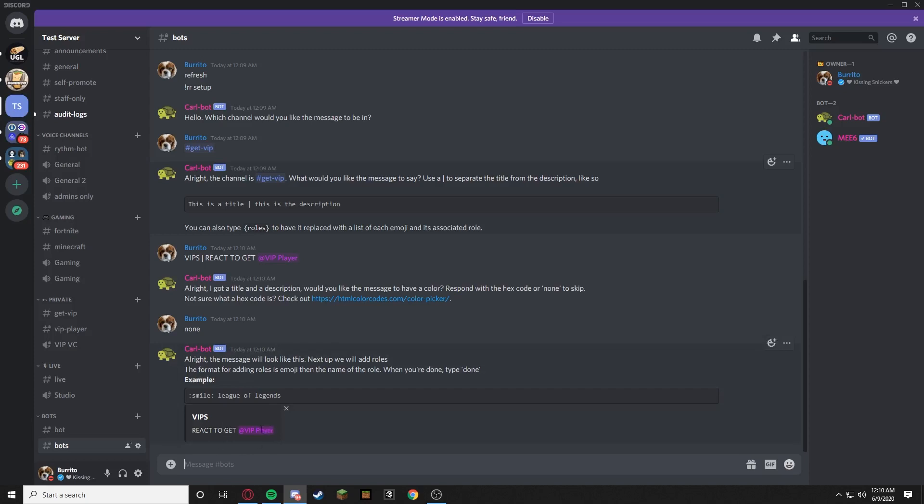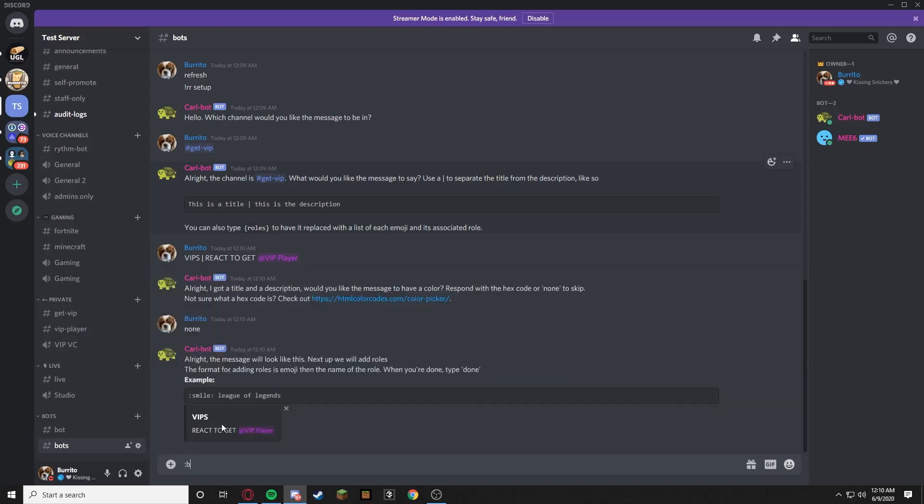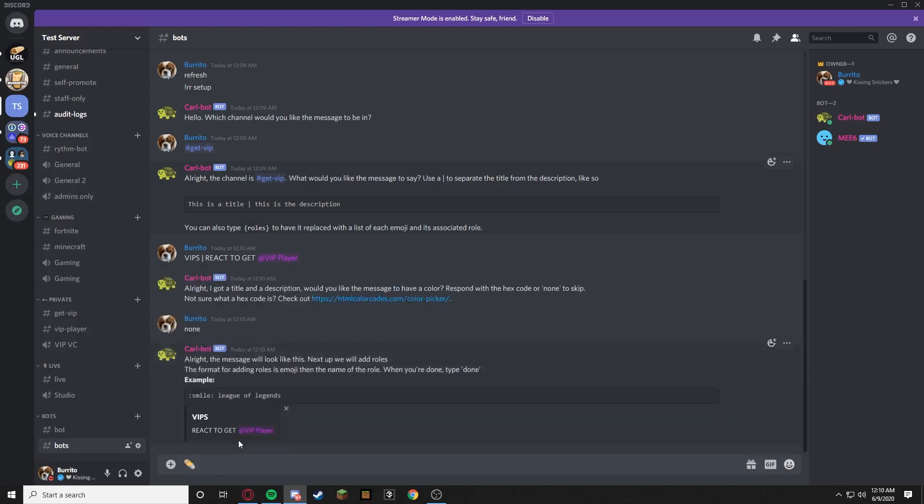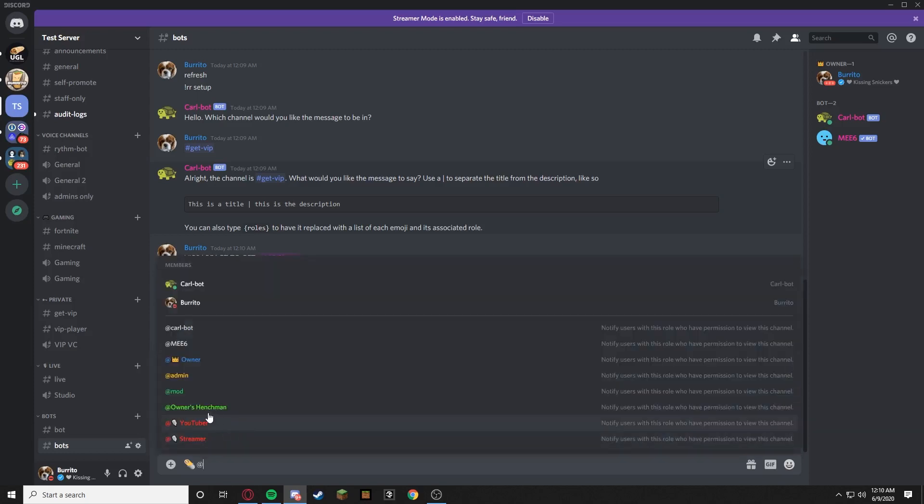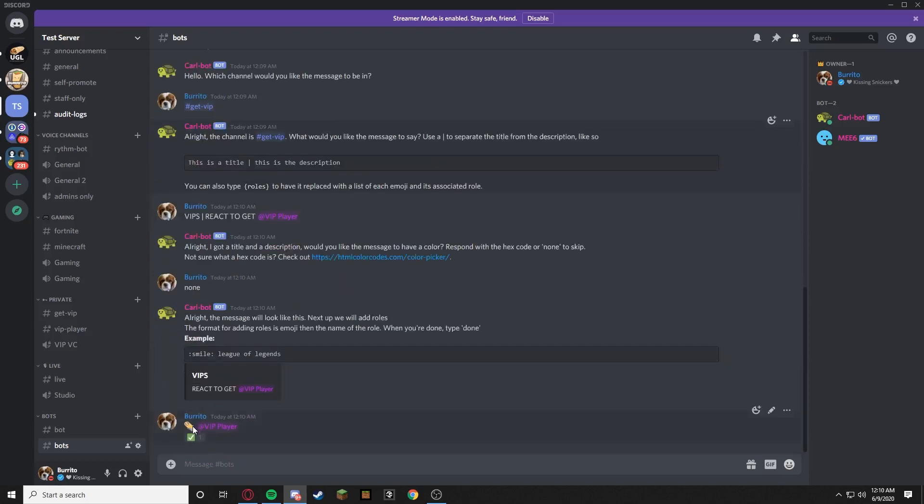We're just pressing run because we don't need this right now. We're going to get-vip, exactly that's exactly what we need. So the format for adding rules is emoji then the name of the rule. So we're going to go white, you know what we're going to do burrito, burrito, and then @VIP Player. Yes see that, I don't know why the fake check mark but it does.